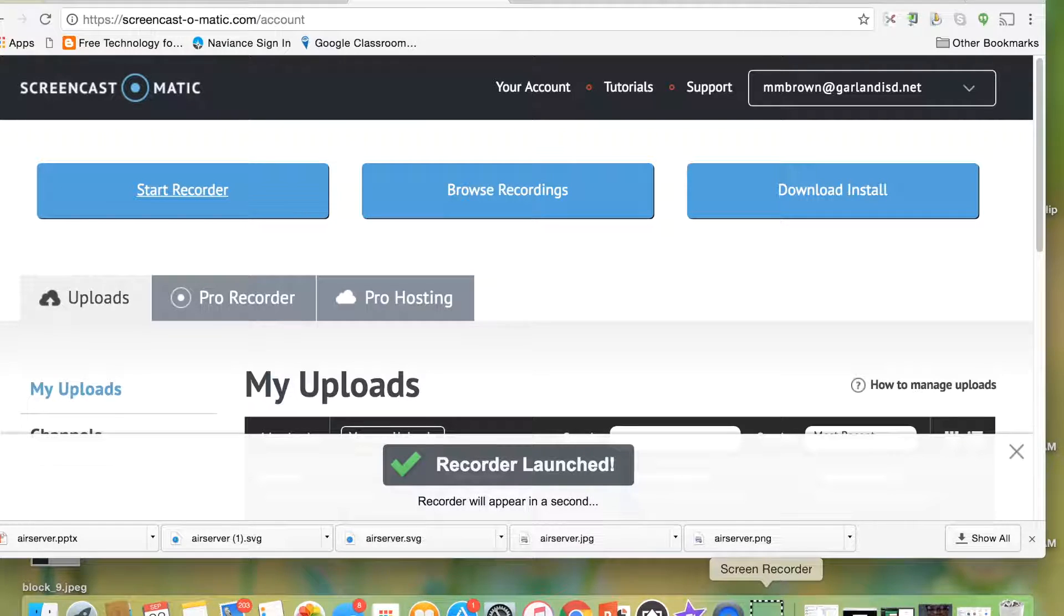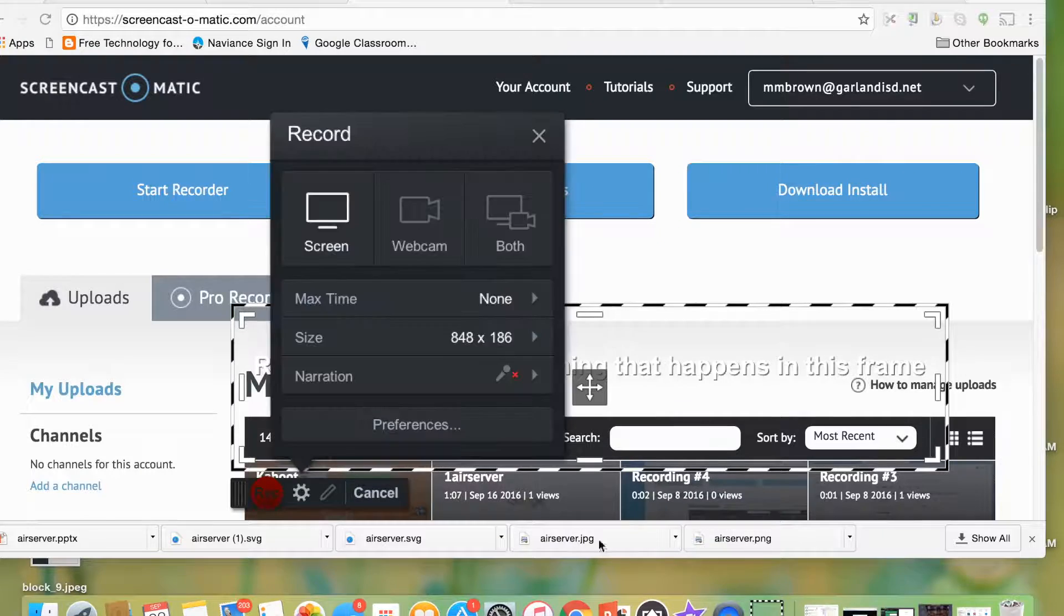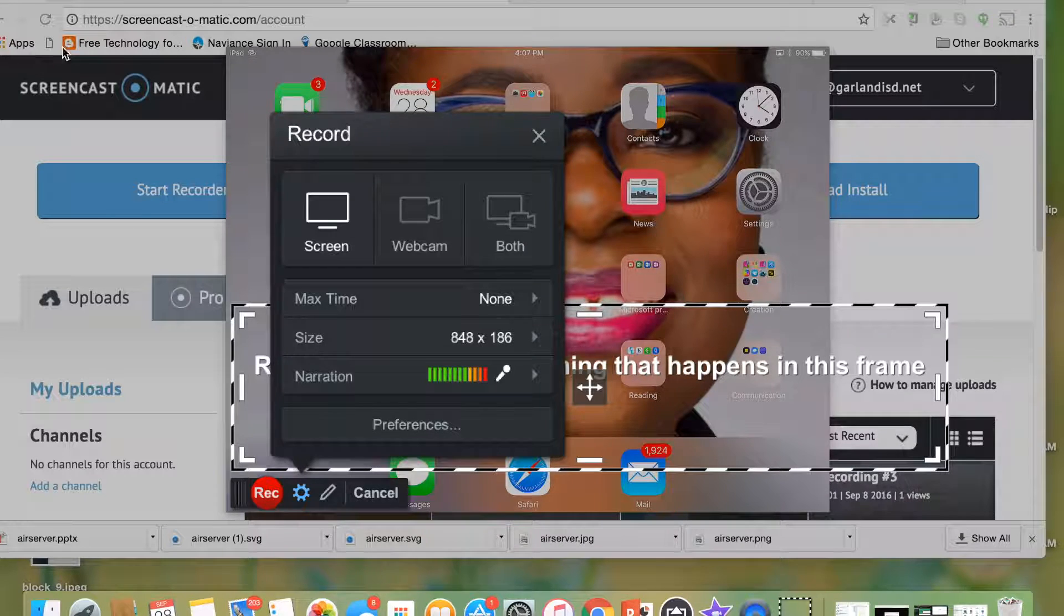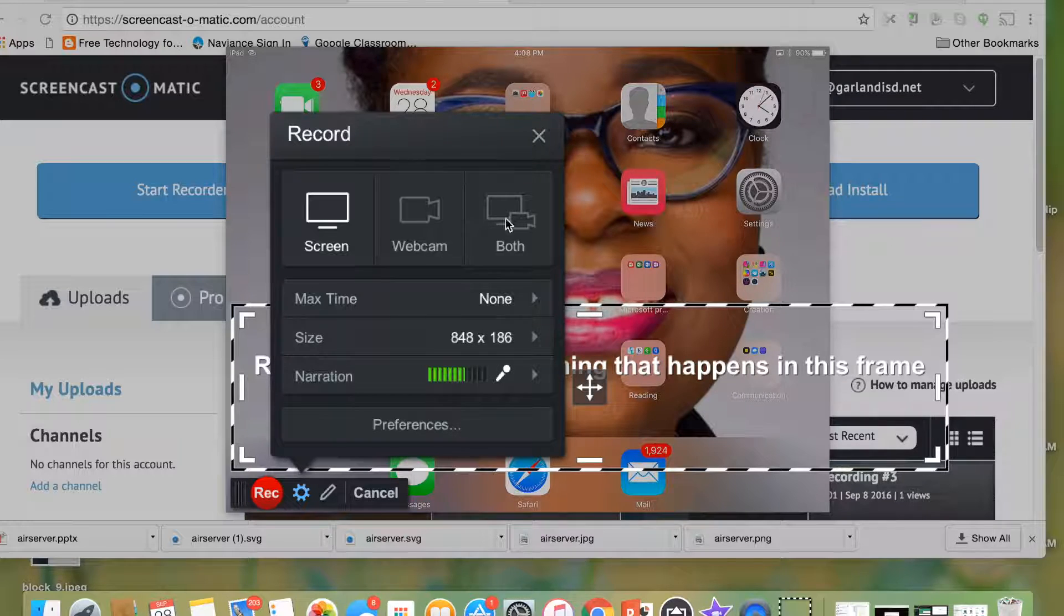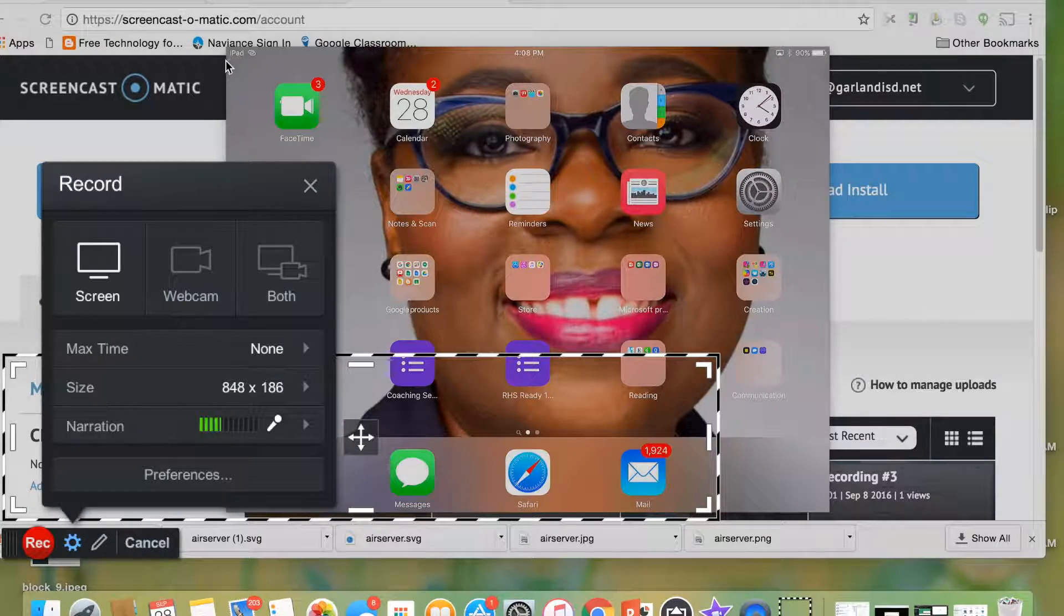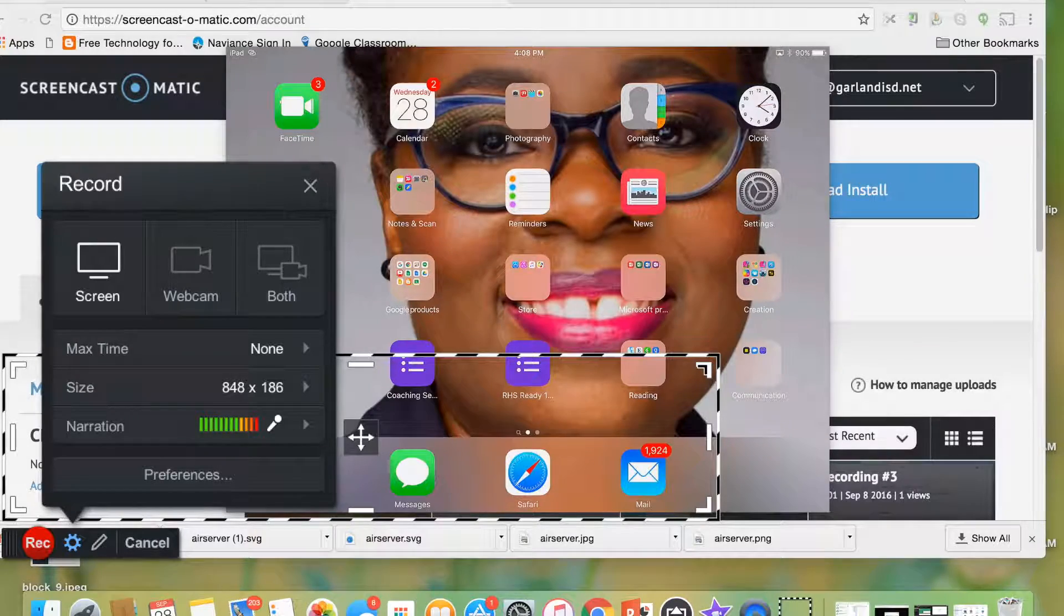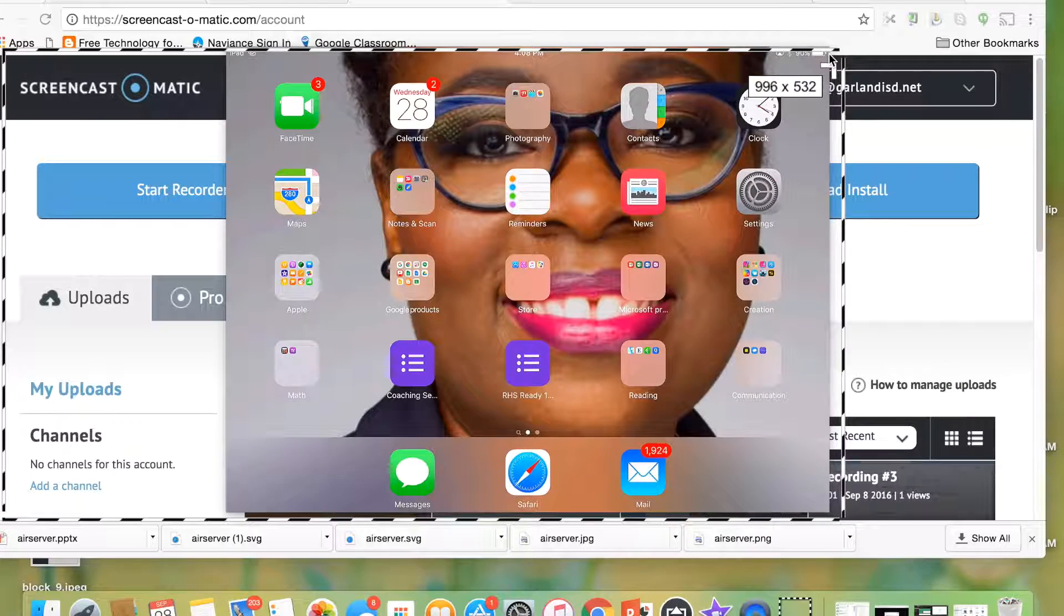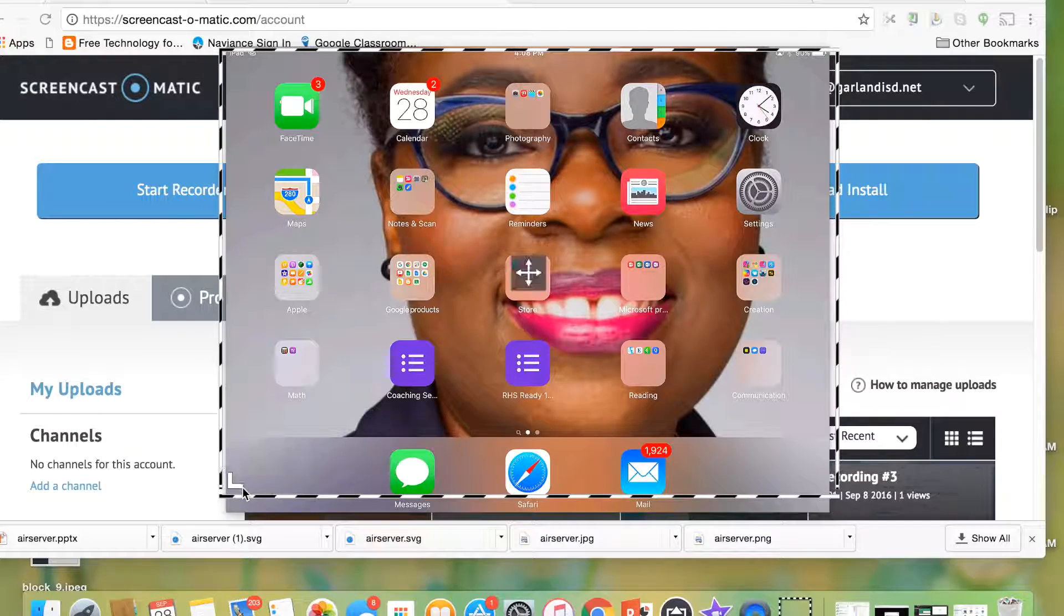And then I'm going to just take this square, and I am going to layer it on top of my AirServer screen. So here's my AirServer screen. Let me move this out of the way. This is my AirServer screen, which is what's back here, that's my actual iPad screen. So I'm going to take my Screencast and layer it on top of my AirServer screen.